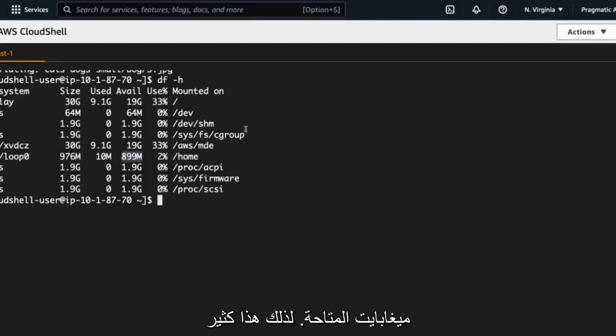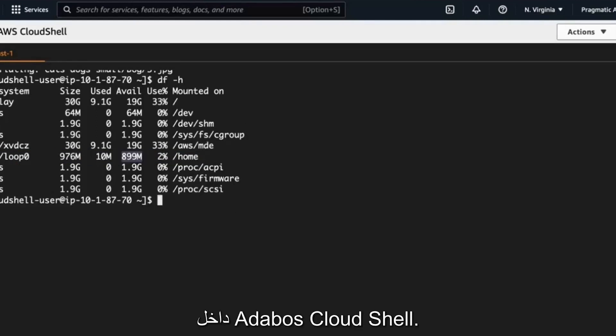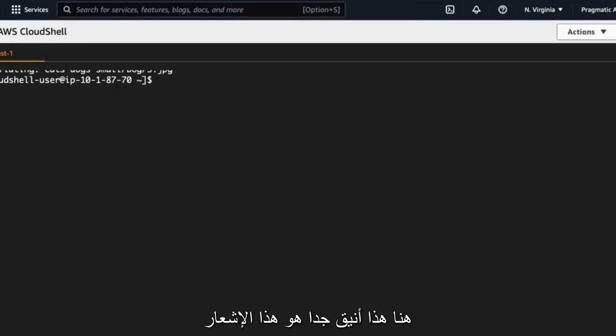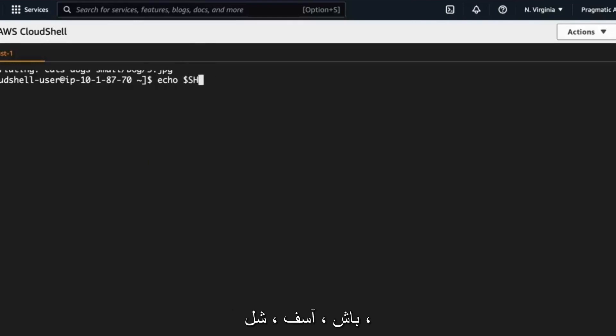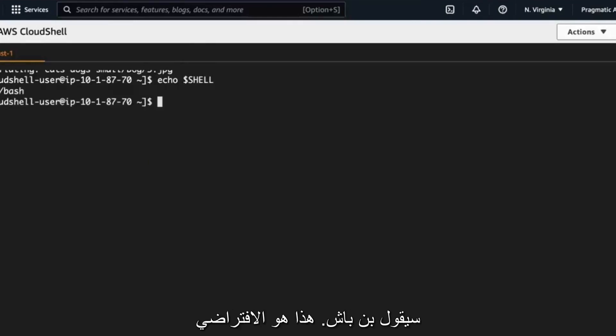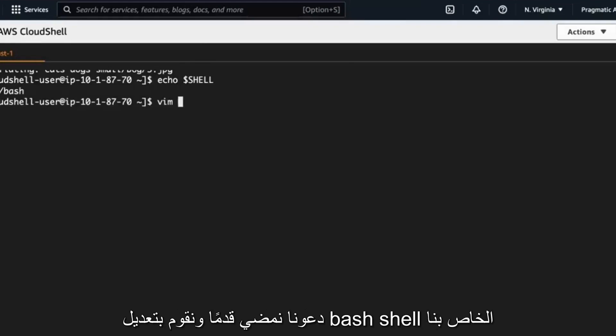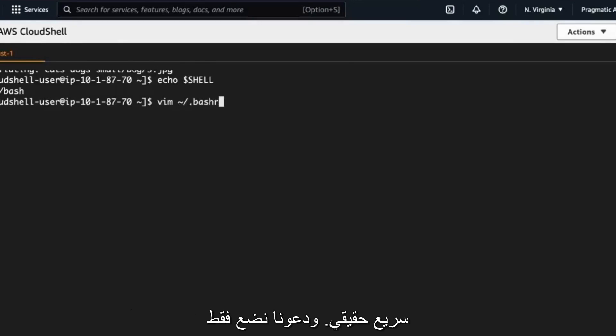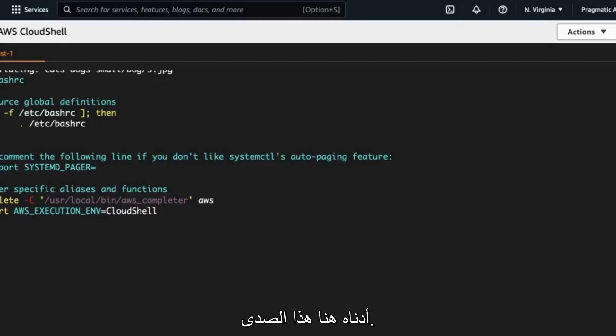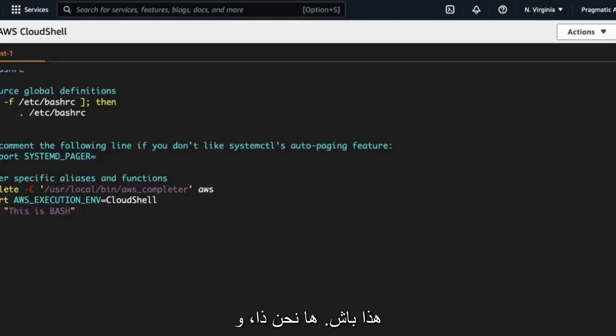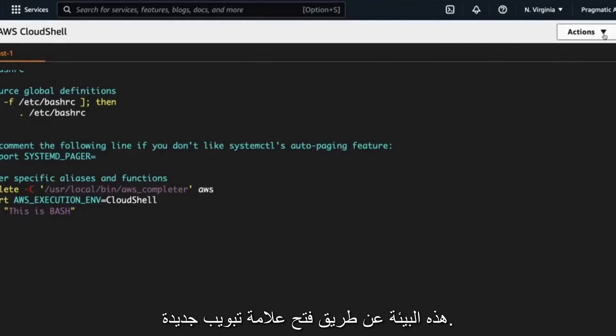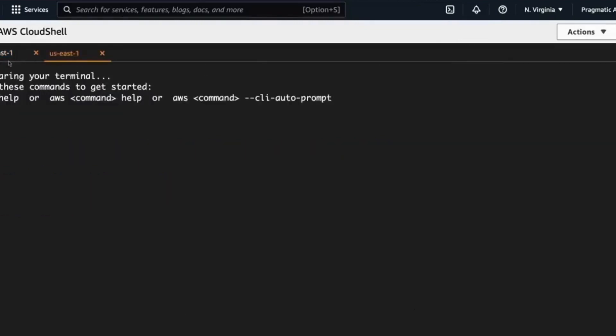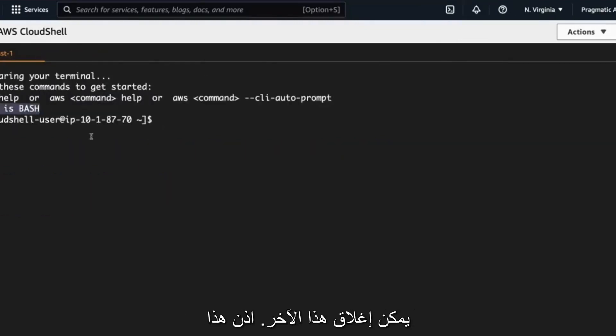So another thing that we can talk about here that's pretty nifty is that notice if I type in echo dollar sign bash, I'm sorry, shell, it'll say /bin/bash. That's the default environment. And now what's nice about this is you can obviously edit your shell. Let's go ahead and edit our bash shell real quick and let's just put something kind of fun in there. And let's just say below here, echo this is bash. Here we go. And now I'll go through here and close this environment by opening up a new tab and it'll say this is bash, right? And I can close that other one.